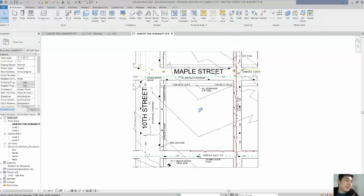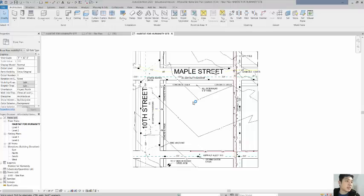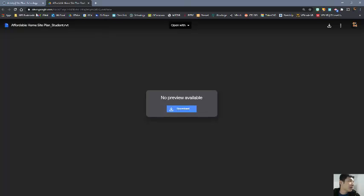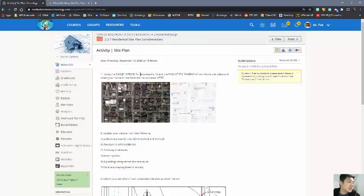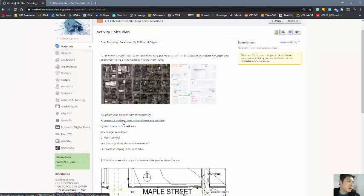At this point you're going to follow through depending on what was asked, so I'll go back to Schoology for a second. On Schoology we're going to update your site plan with the following. The first thing we're going to do is the setback and property lines.